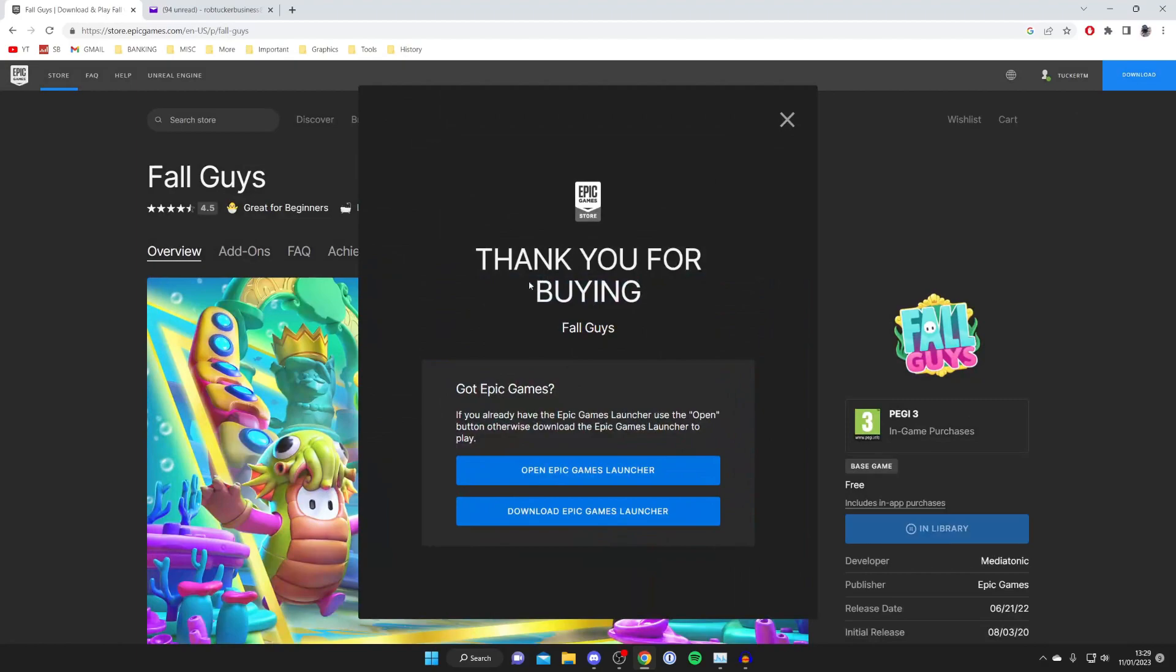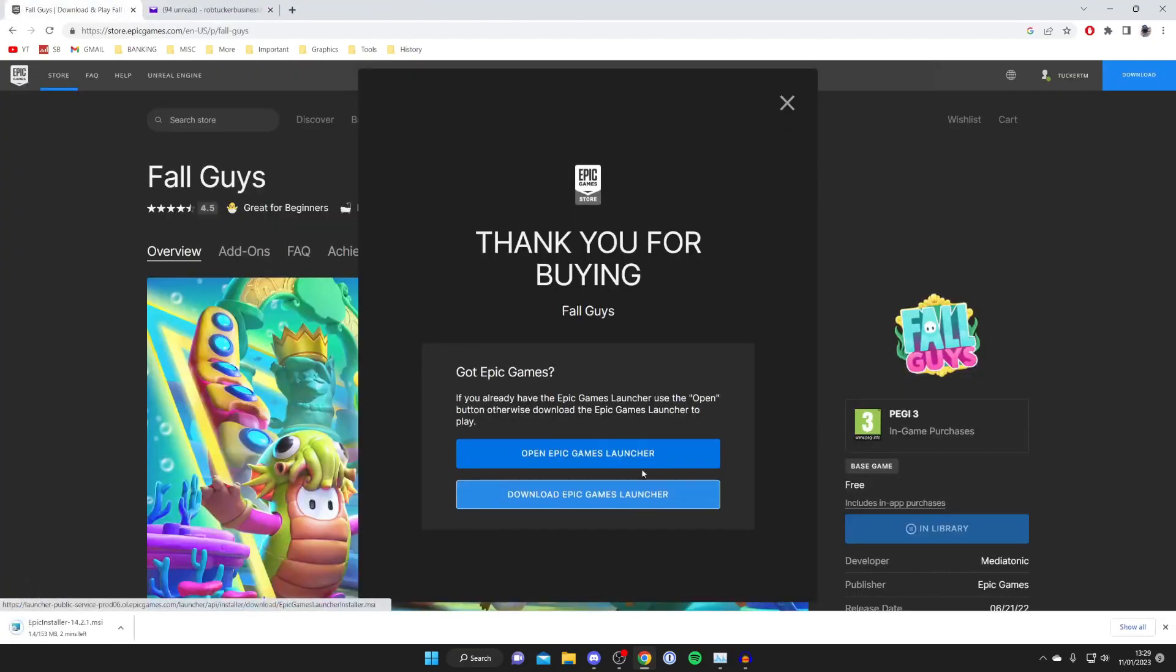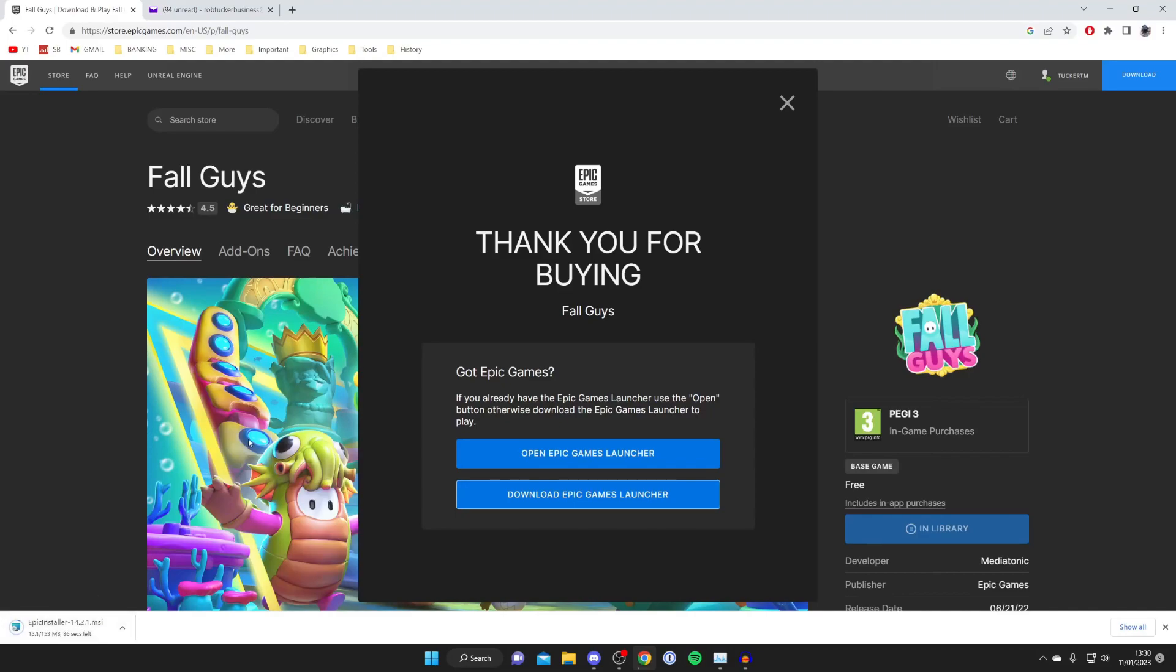Then as you can see it's now going to be confirmed and now what we need to do is either download the Epic Games launcher or open it up. If you don't already have it you just click download Epic Games launcher and as you can see the installer is now loading. Now every browser is slightly different so you may need to open up your file explorer and go to your download to find your installer but in my case it's in my browser.